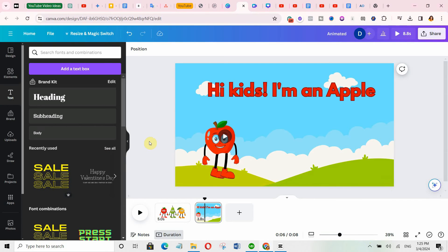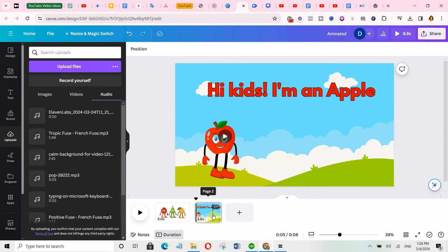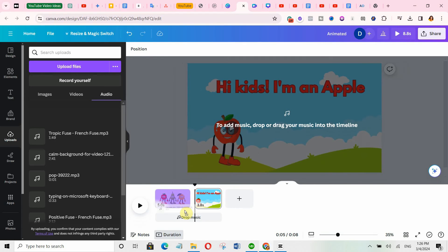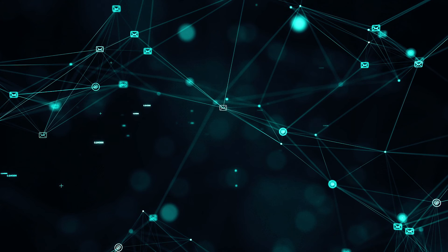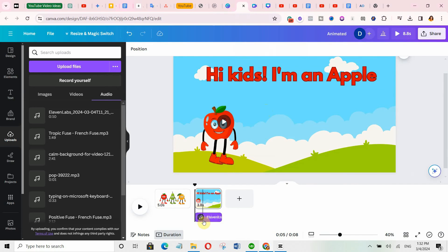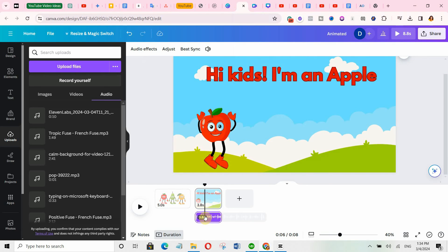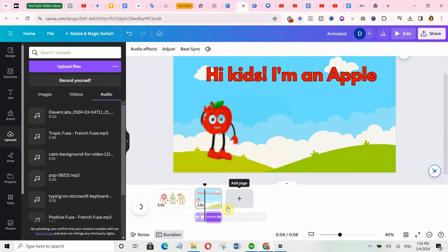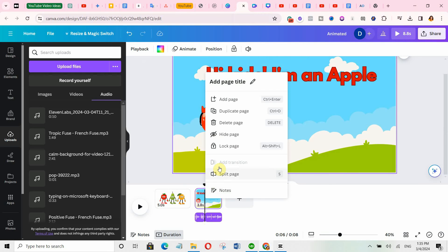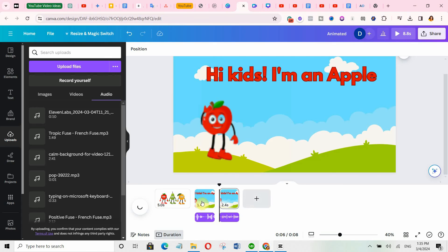Next, add the audio your character is saying. Come to uploads, click on audio, position your playhead where you want to drop it, and drag and drop the audio file. Listen to find out where the audio for that particular scene stops. Once you reach that point, right-click and select 'Split audio.' Then also split the page by clicking 'Split page.' Once you have done this, the first scene is ready.